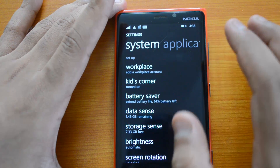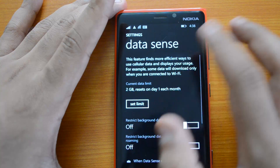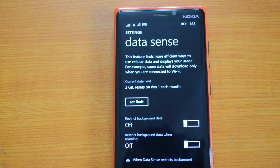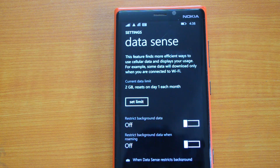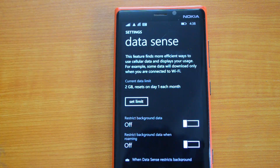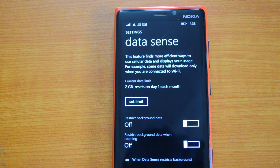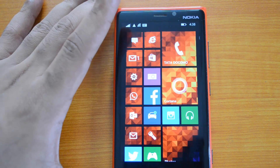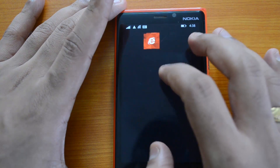Then you have the Data Sense app, which we've covered before but is now much improved. Using Data Sense, you can set a data limit on your phone — for example, if you are on a 5 GB per month plan. Whenever the limit is crossed, you'll get a notification. It also allows you to automatically block any new cellular data connections when the limit is reached.